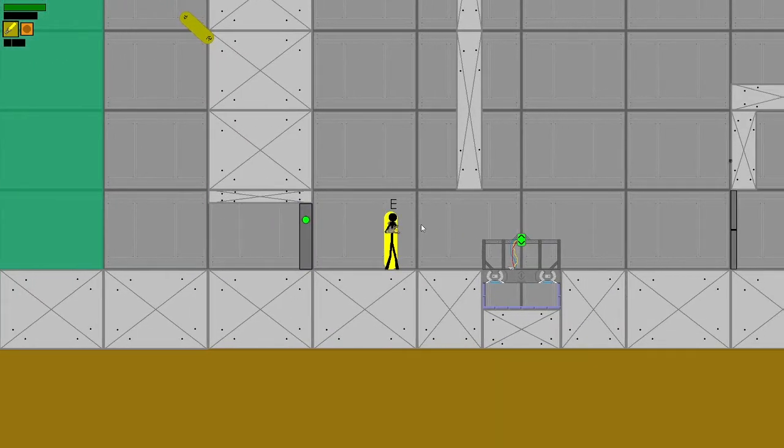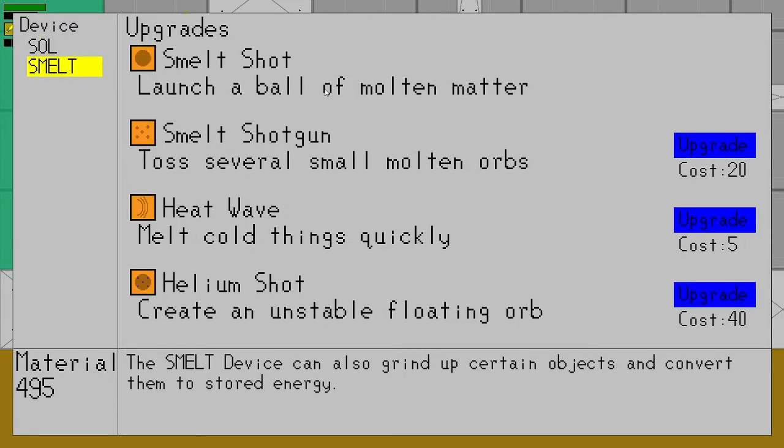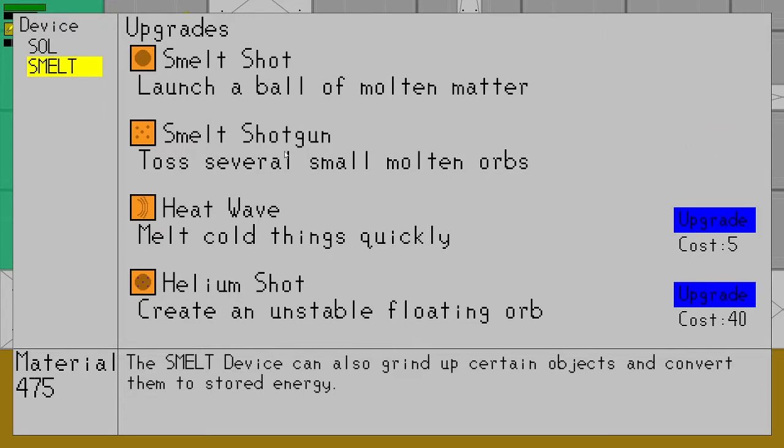So this time I'm going to talk to this NPC and I'm going to buy only the quick build for the Soul Device, but these are the upgrades for the Smelt Device. So the typical is Smelt shot, launch a ball of molten matter. So this is your basic thing. It's just arcing projectiles that melt things. The second upgrade is Smelt shotgun, which shoots five smaller orbs. I'll get into why that's important later.